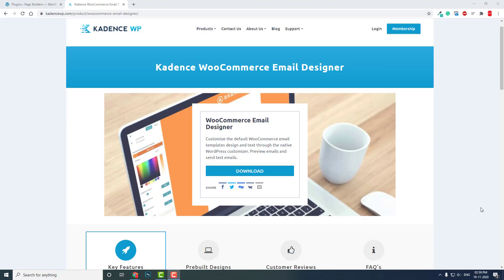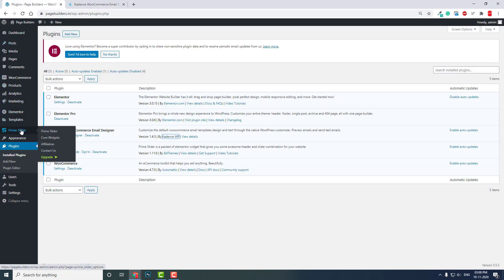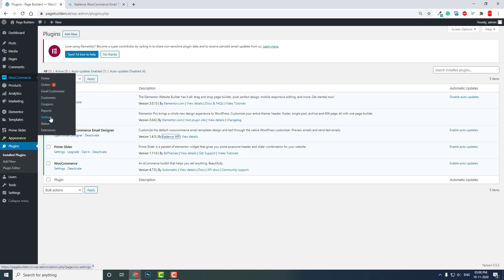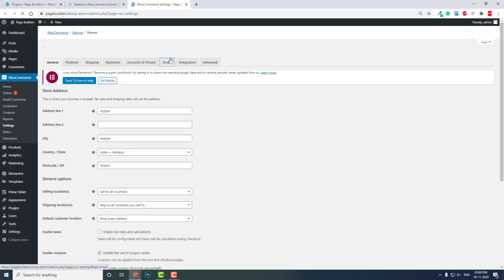Hello everyone, I hope everyone is safe. In this short video I want to introduce a very powerful and useful plugin developed by CadenceWP. You may have heard of the popular WordPress theme Cadence Theme. This team has now developed a WooCommerce plugin called WooCommerce Email Designer. This is a very important plugin because in WooCommerce settings you will find the email settings for WooCommerce emails.